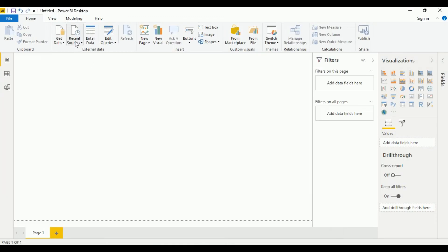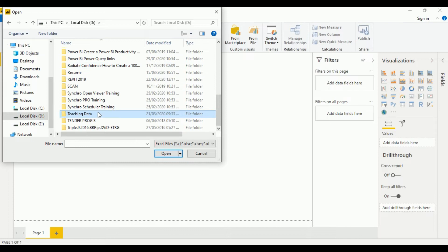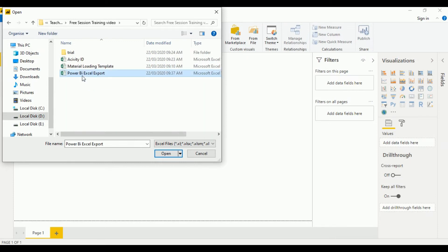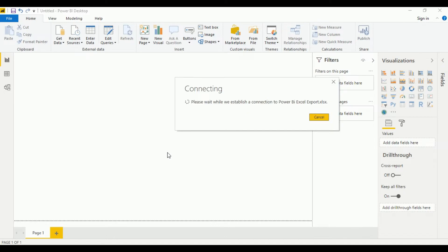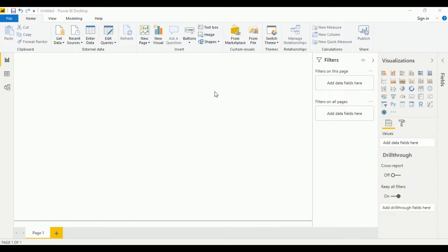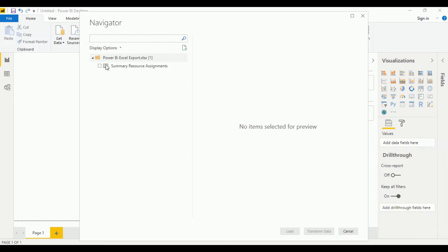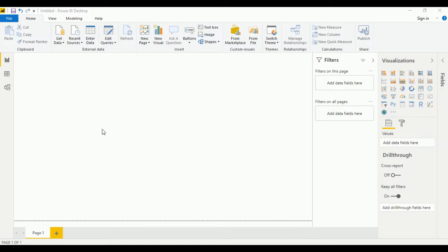Let's come to Power BI. Go to Get Data. Select this Excel report that we just exported and saved. Now let's give it a second to connect and open up.